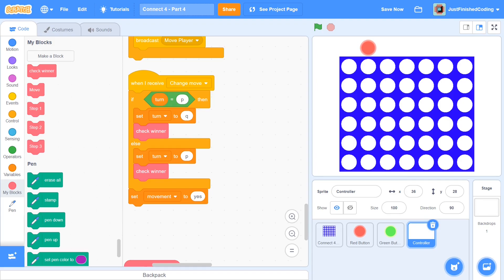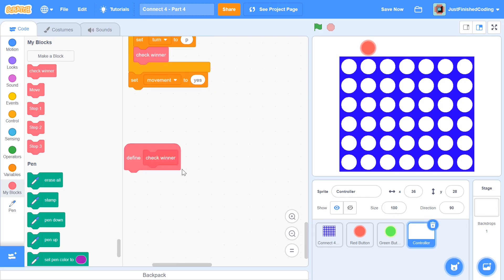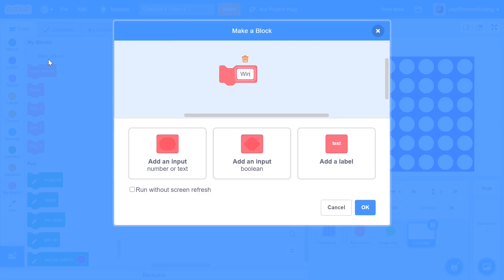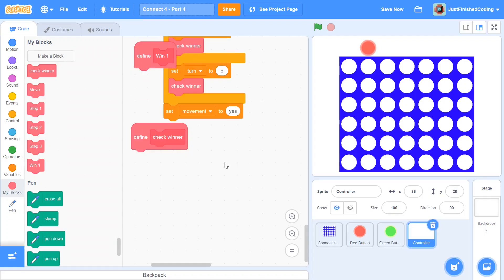After we check the check winner function for player q, we do not need to check it for p, because if p had won they would have won on the previous move. Now let's get into the main check winner function. Just like the earlier move function which was a product of three functions, the check winner function is going to be a product of four functions: win1, win2, win3, and win4.